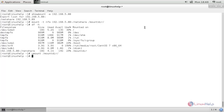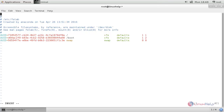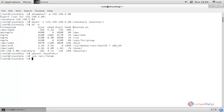Now let's open the fstab file by typing `vi /etc/fstab` and then hit enter. Create the entry to mount the NFS share permanently, then save the file. Now run the command `mount -a` and hit enter to mount all entries in fstab. Now the share is mounted.